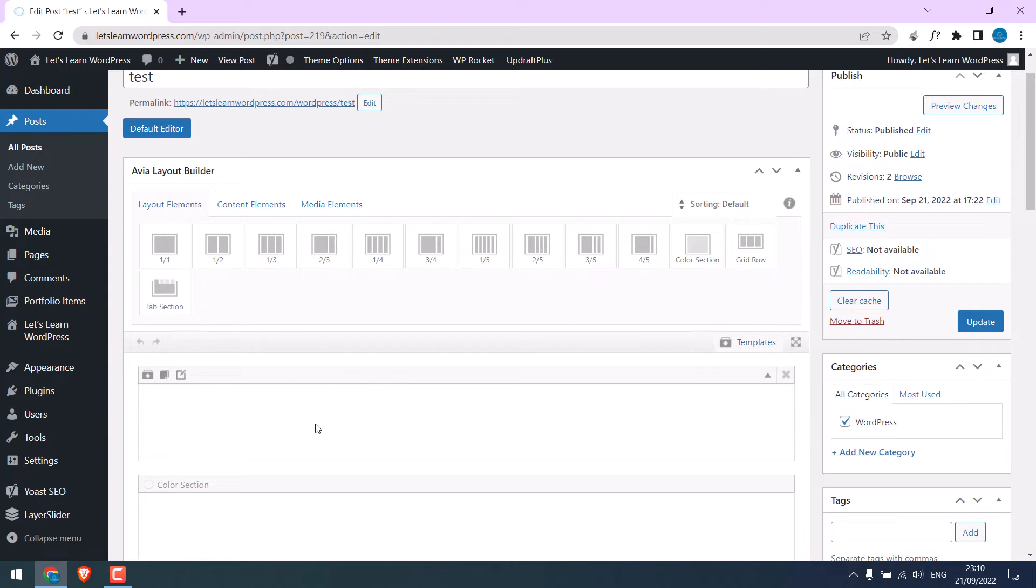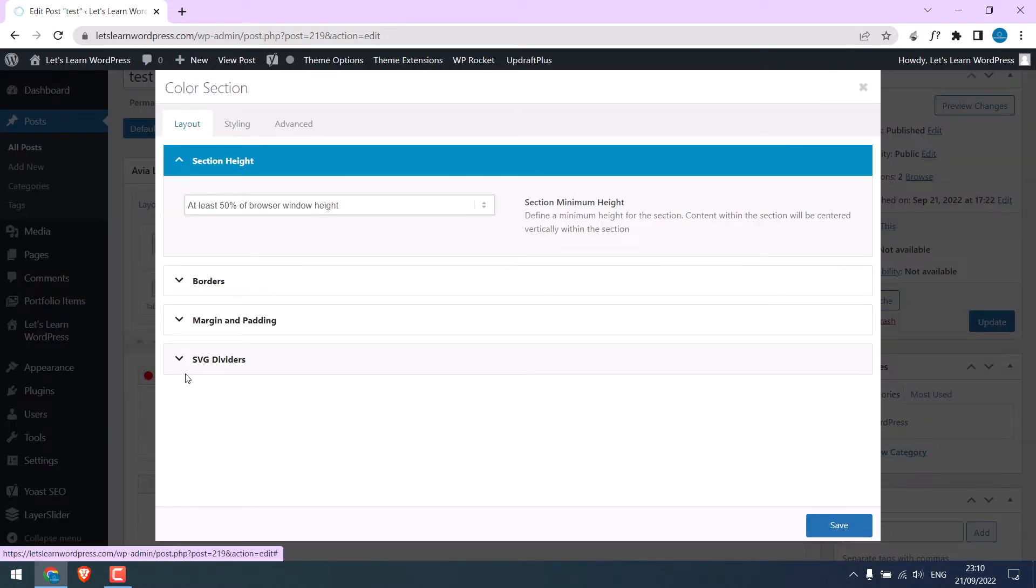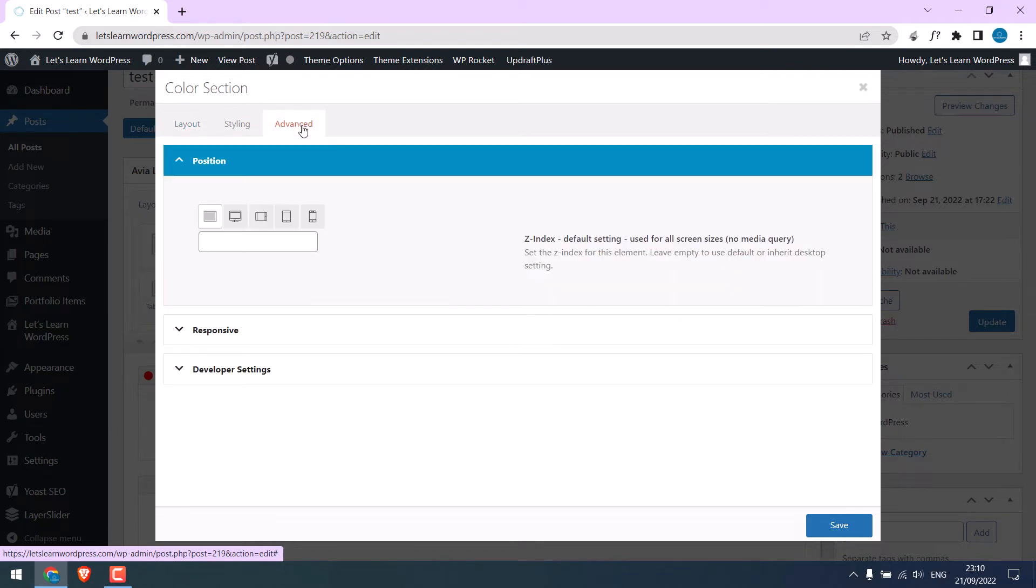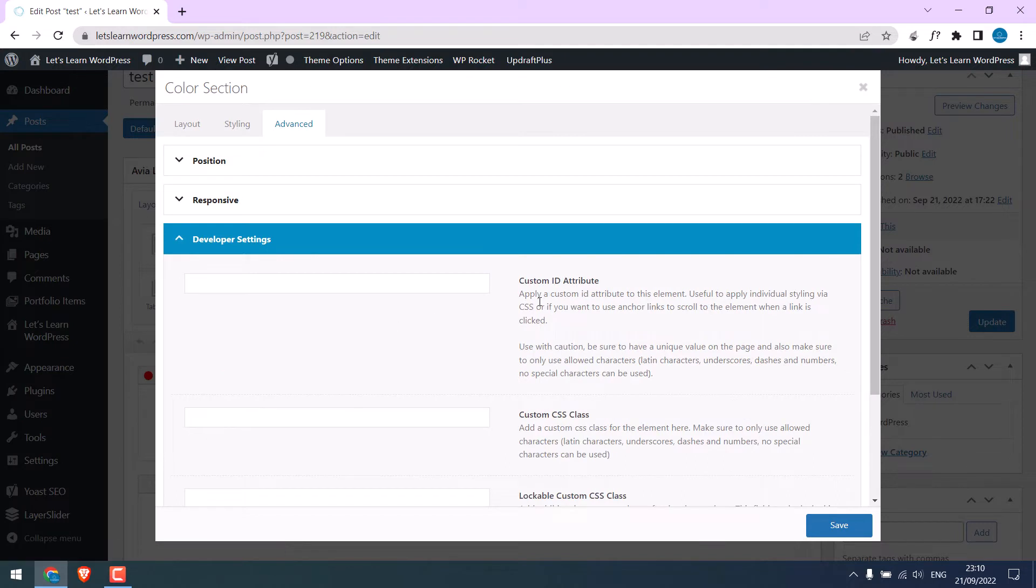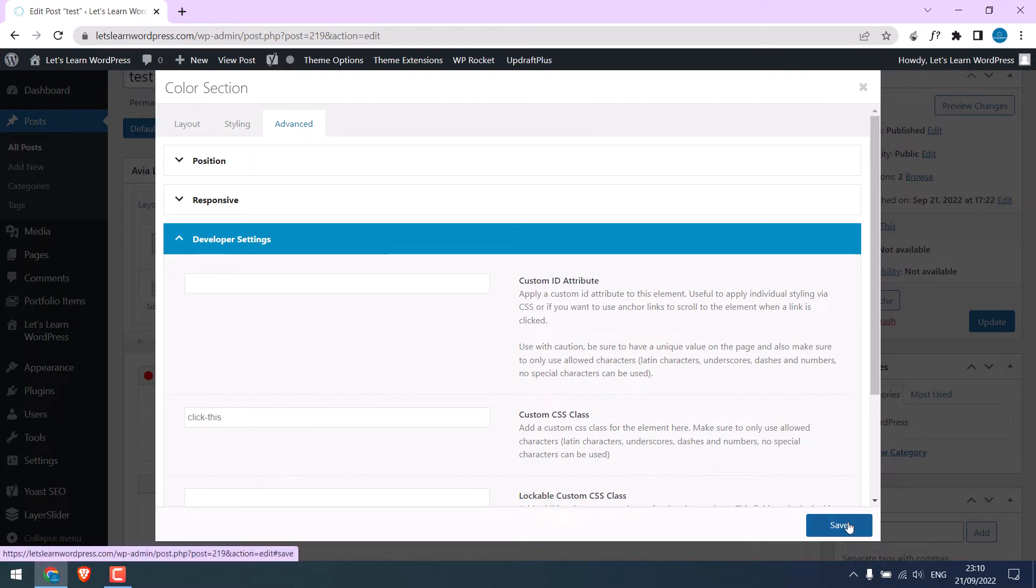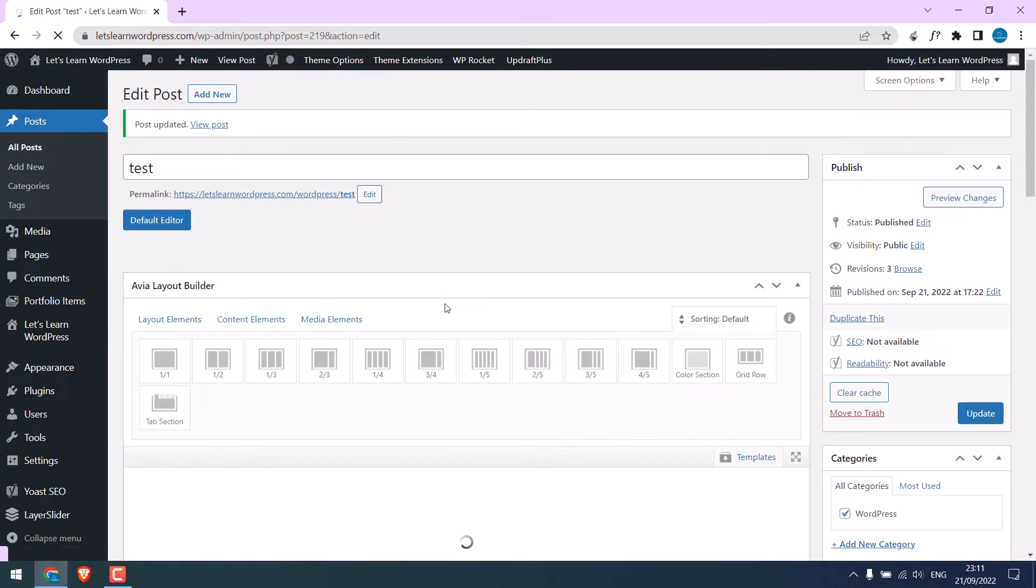Anyway, we want to make this section clickable. If I click here, by the way, this is the Enfold theme. Go to advanced and developer settings. Here, we have the option to add a custom ID or a custom class. You can use any of them. Let's try with a custom class. We will give a name click this. Save and update the page.